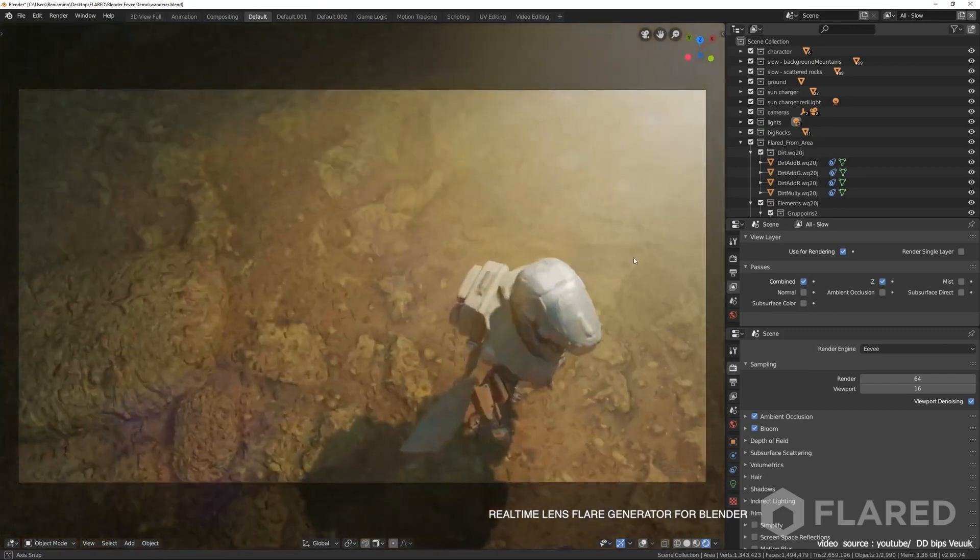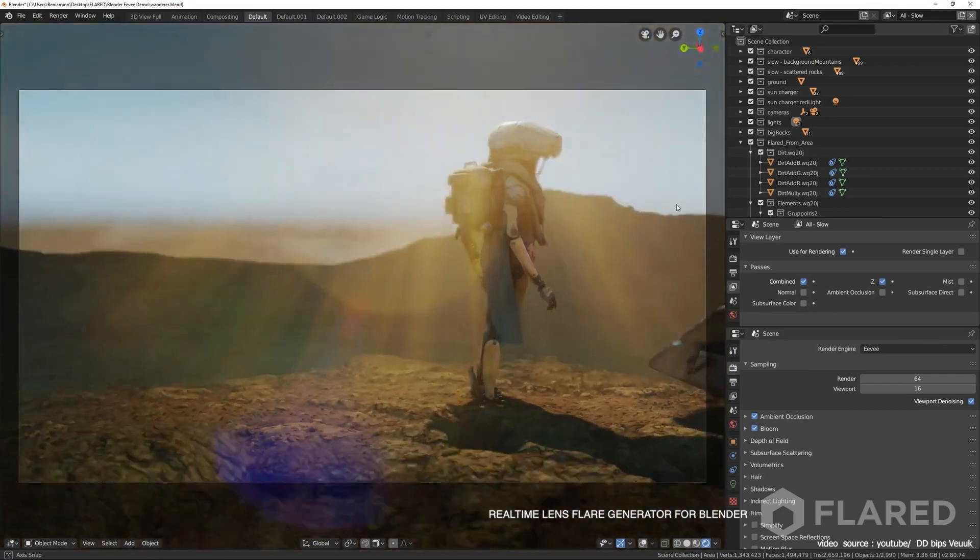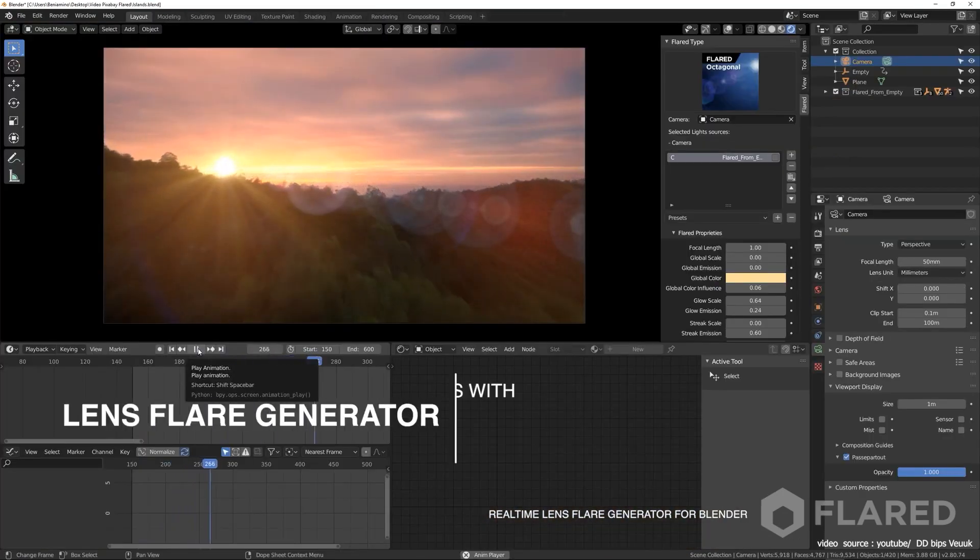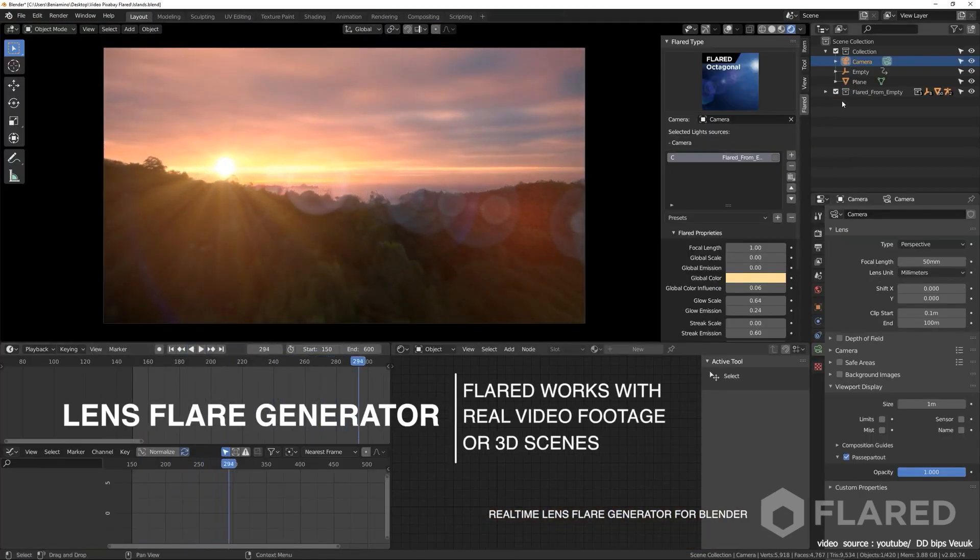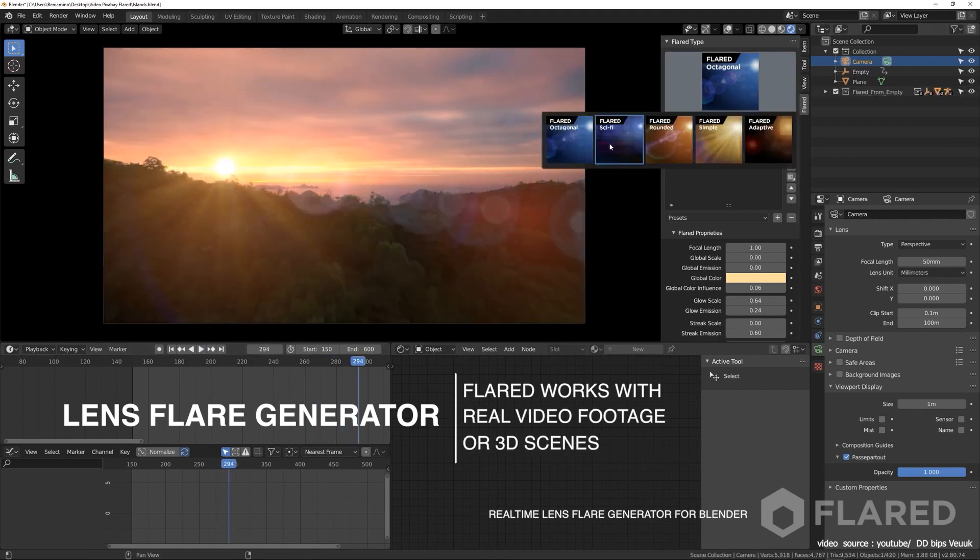It can actually work both with 3D scenes or video footage inside Blender, which is a nice addition.